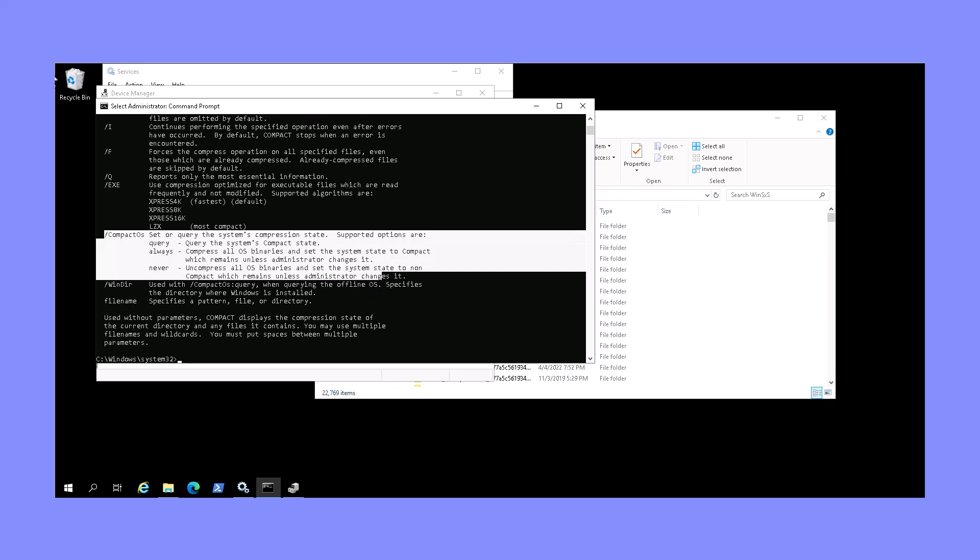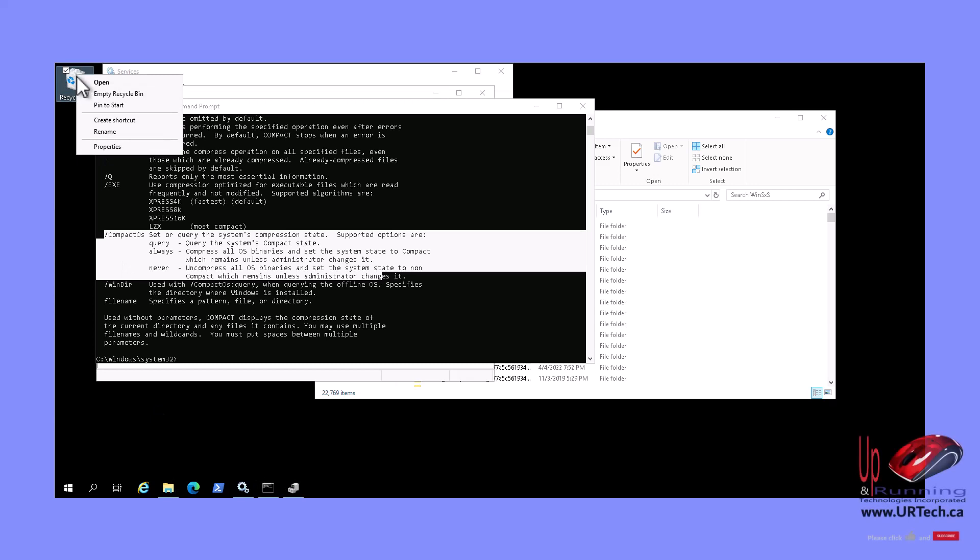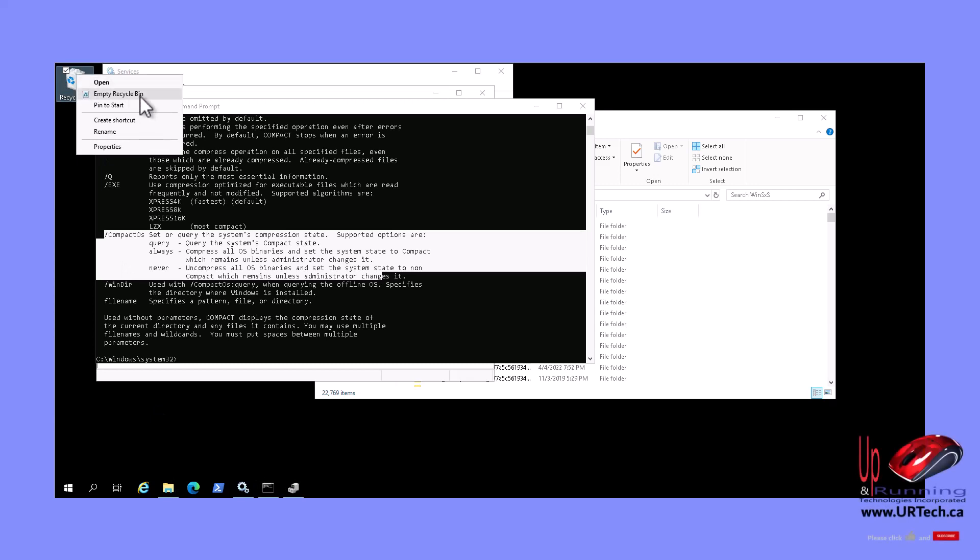Before you're done here, make sure you empty your recycle bin. You've probably defeated a lot of the purpose of the things you've done, so I'm going to delete that.